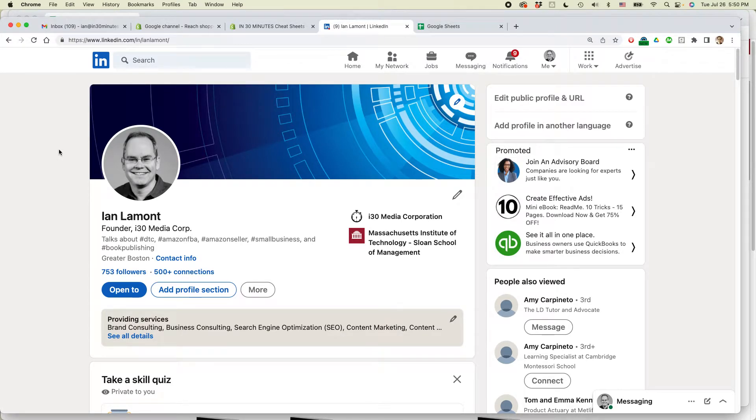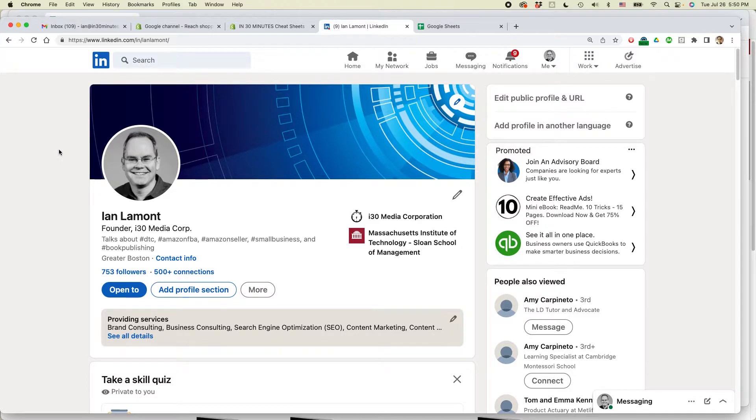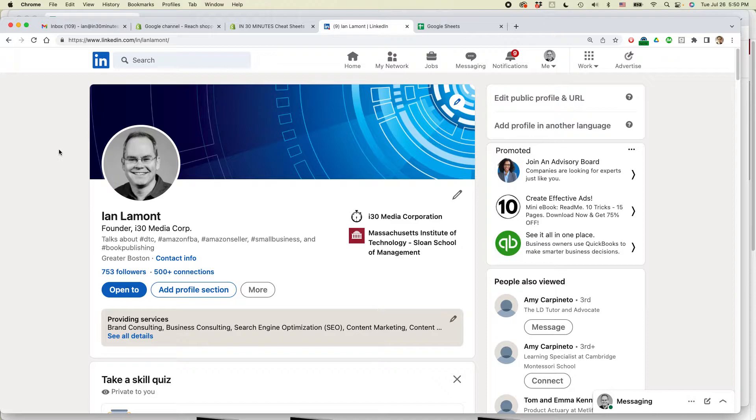This is Ian Lamont from In 30 Minutes Guides. Today I'm going to show you how to create a custom URL in LinkedIn, a profile URL that you can share with other people. If this video helps, please take a moment to subscribe and like the video, and let's get going.